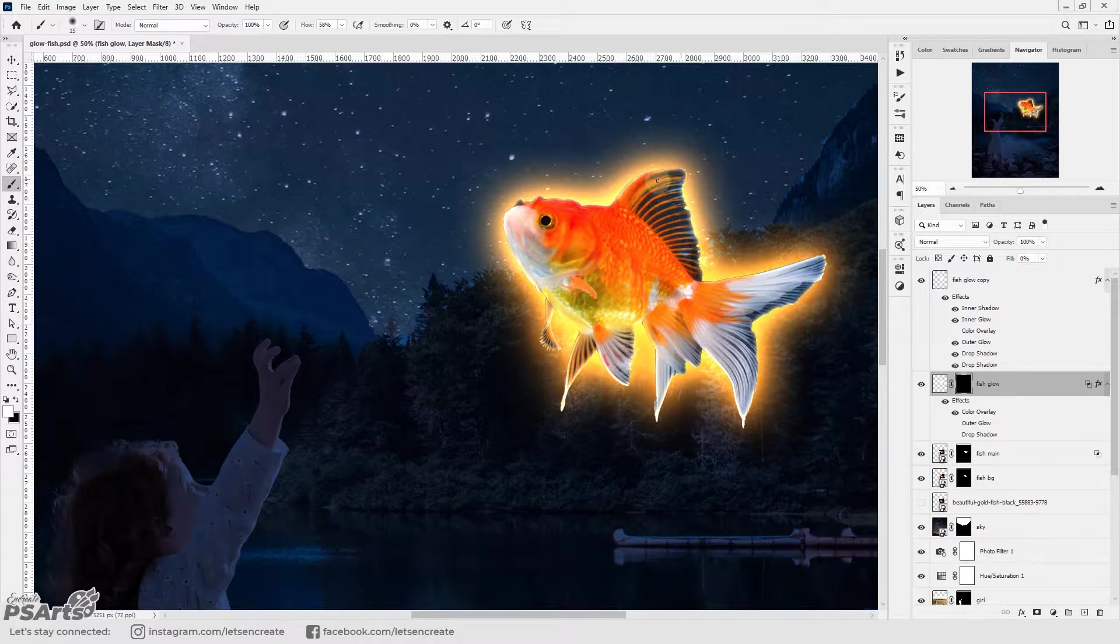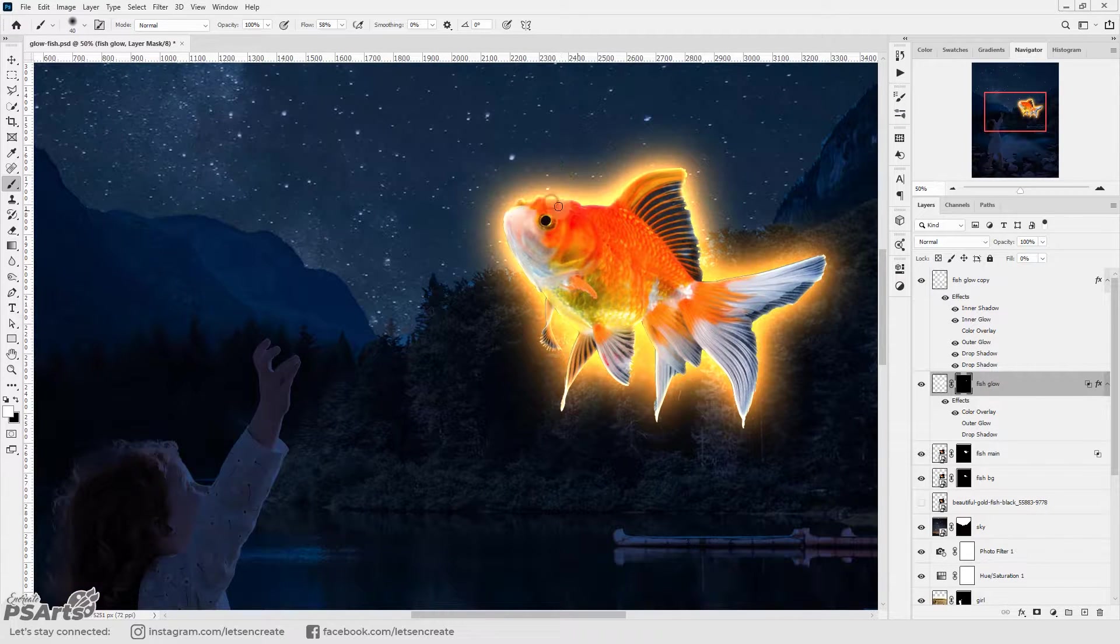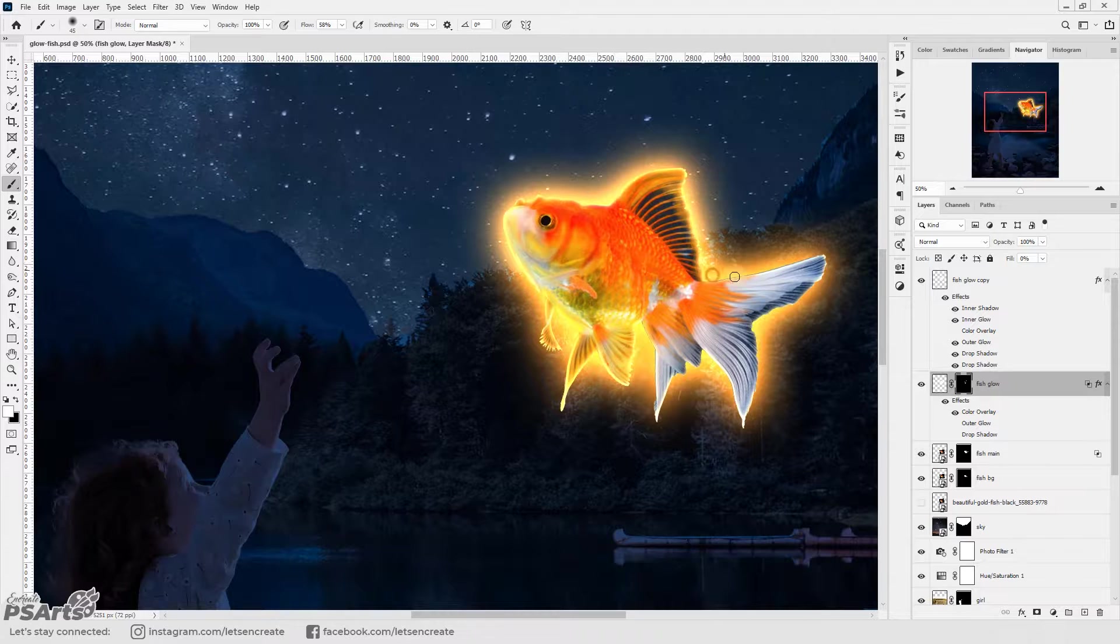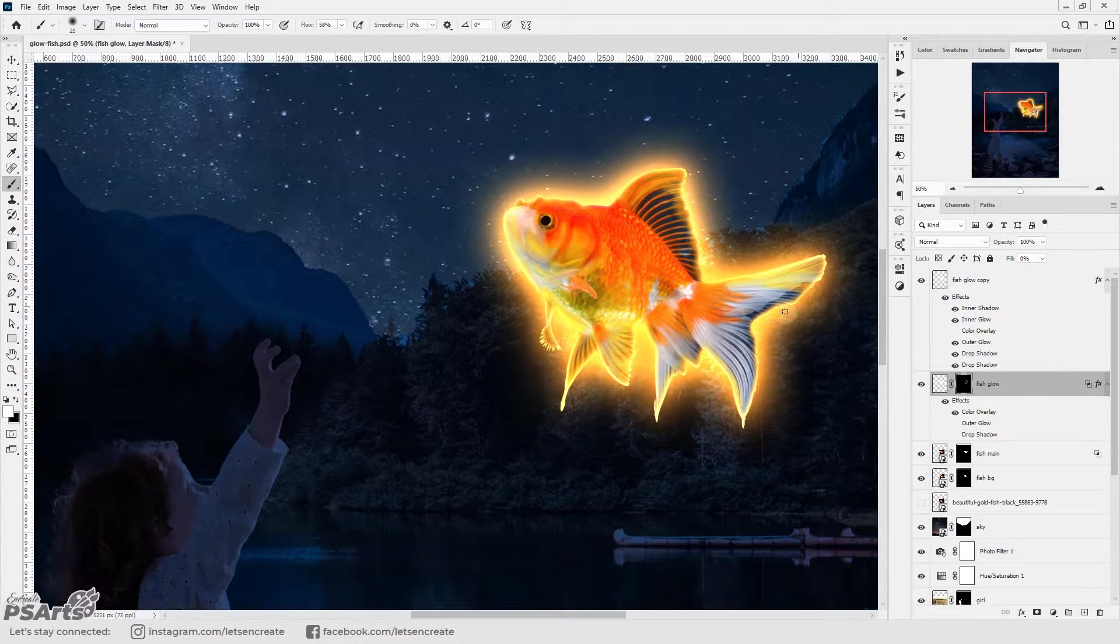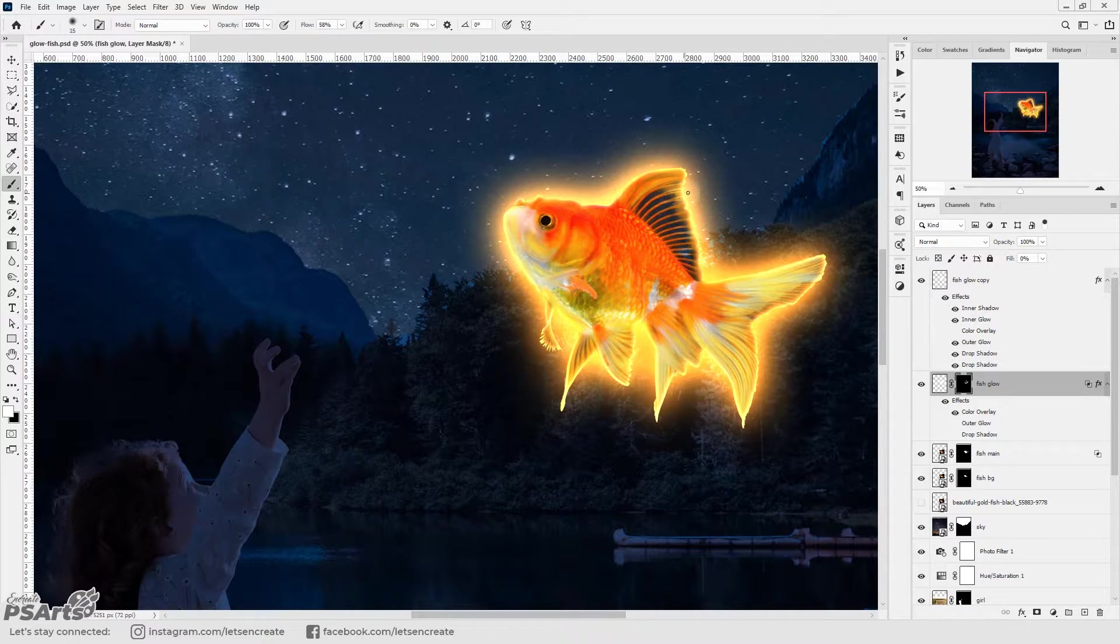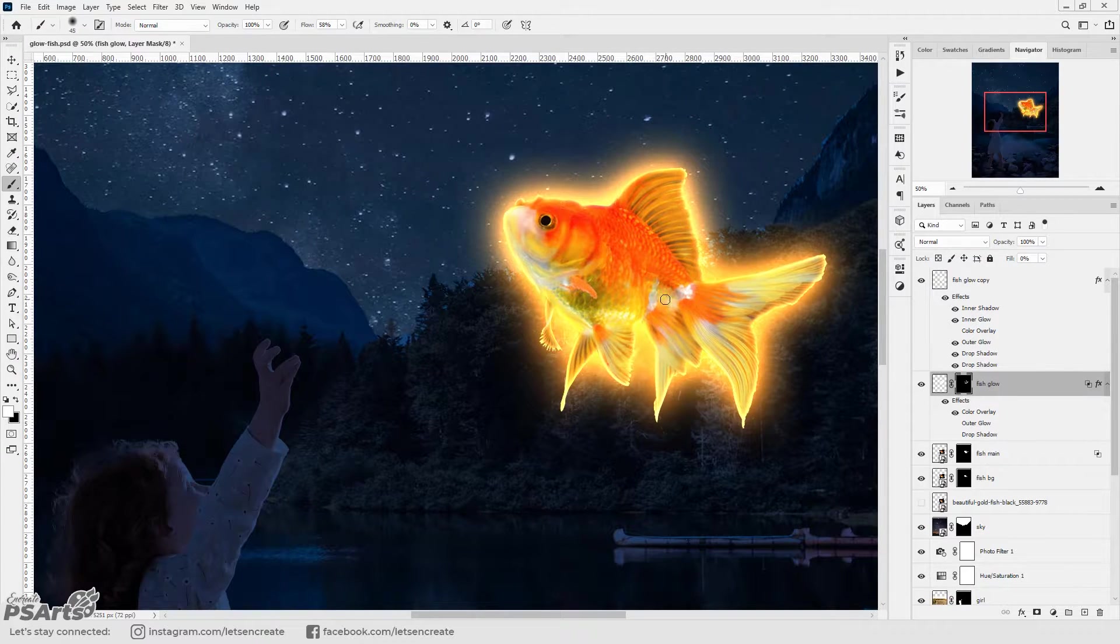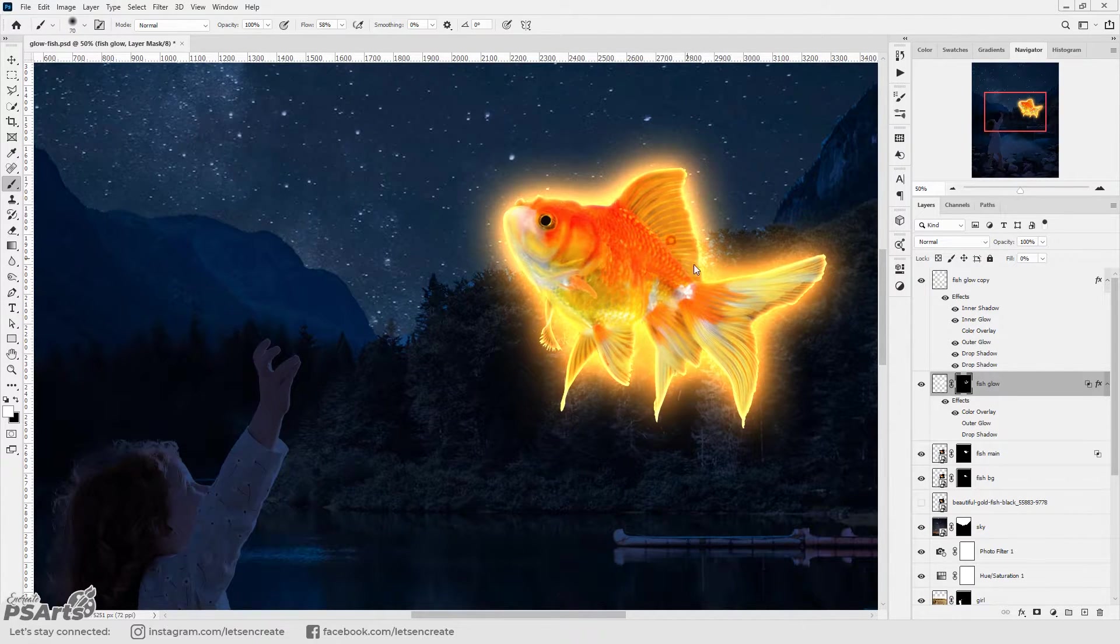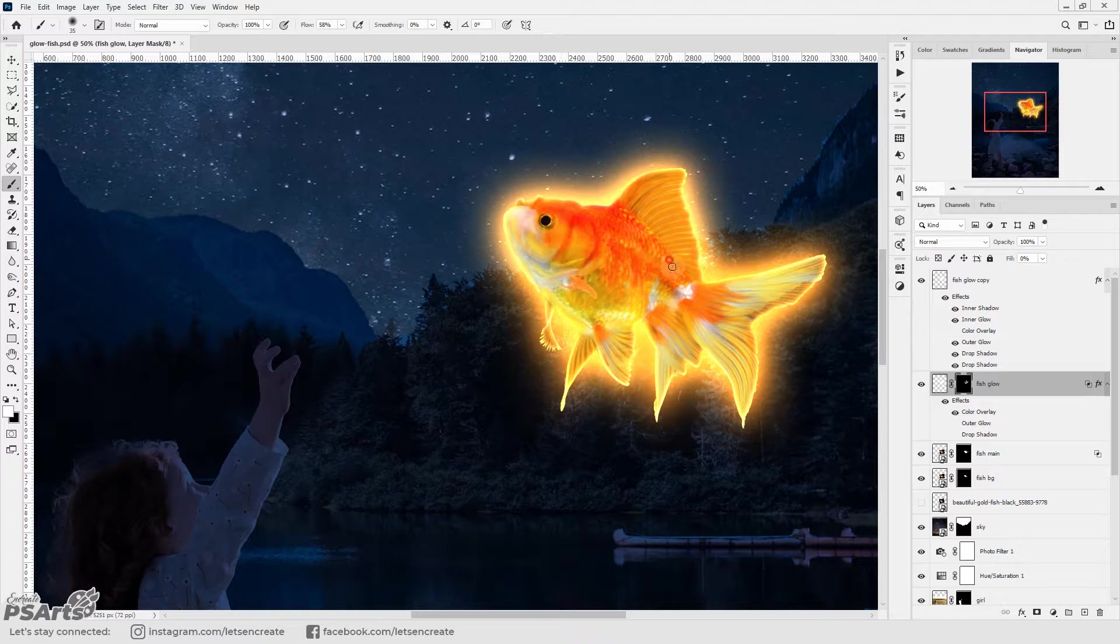Then I added another glow layer and I painted with the brush manually on the layer mask with white to specifically light up the areas that I felt like. I did some highlights on the body of the fish and bright glow at the peripheral region of the fins.